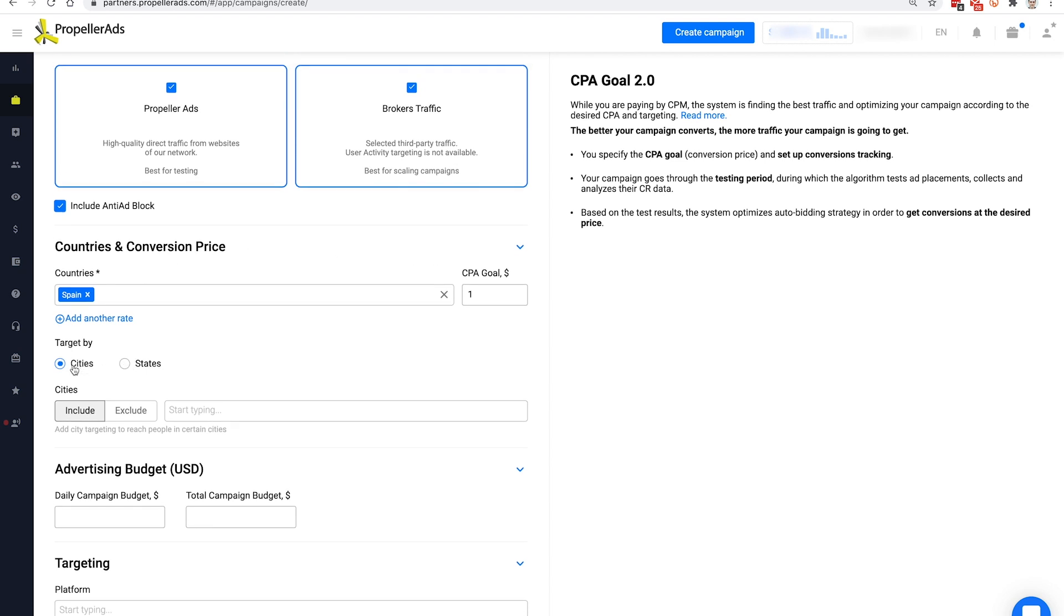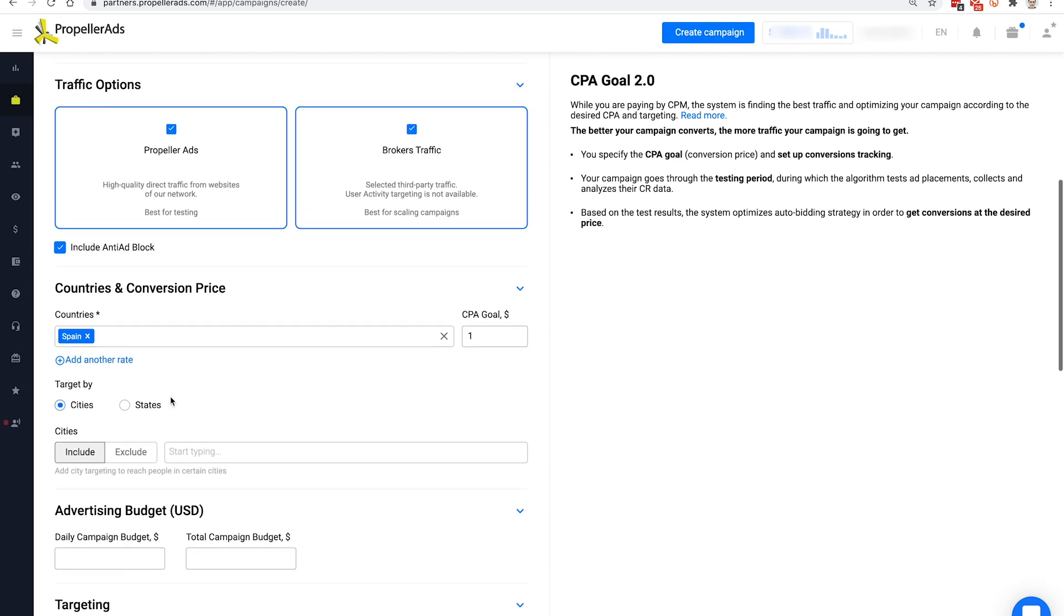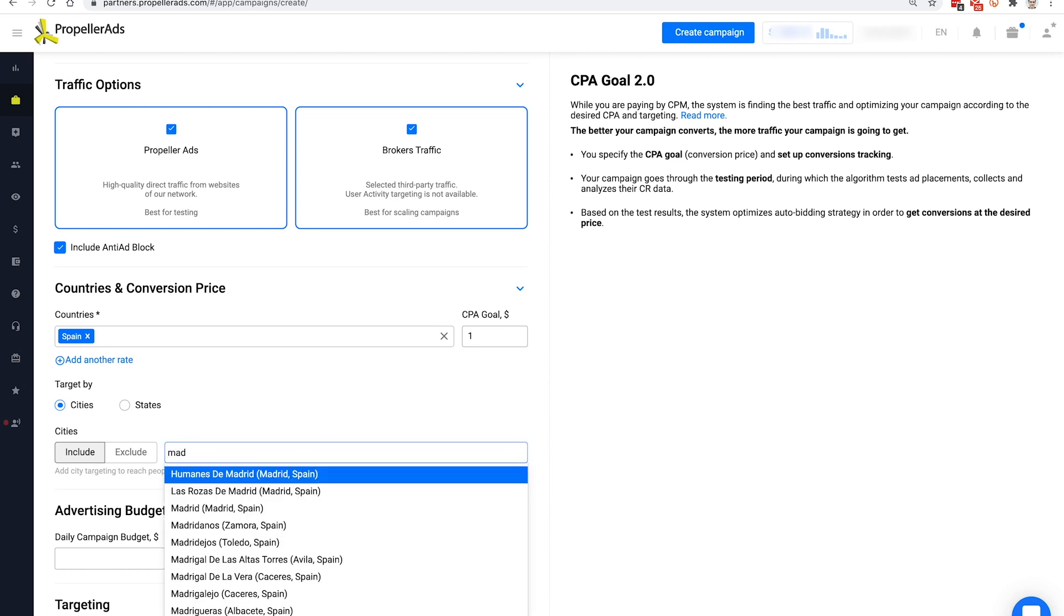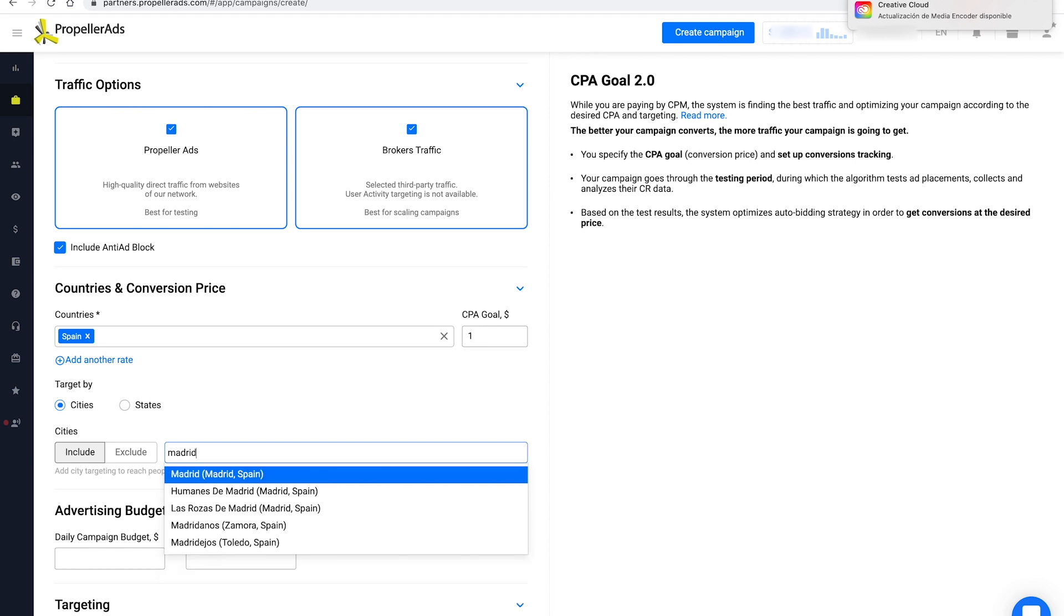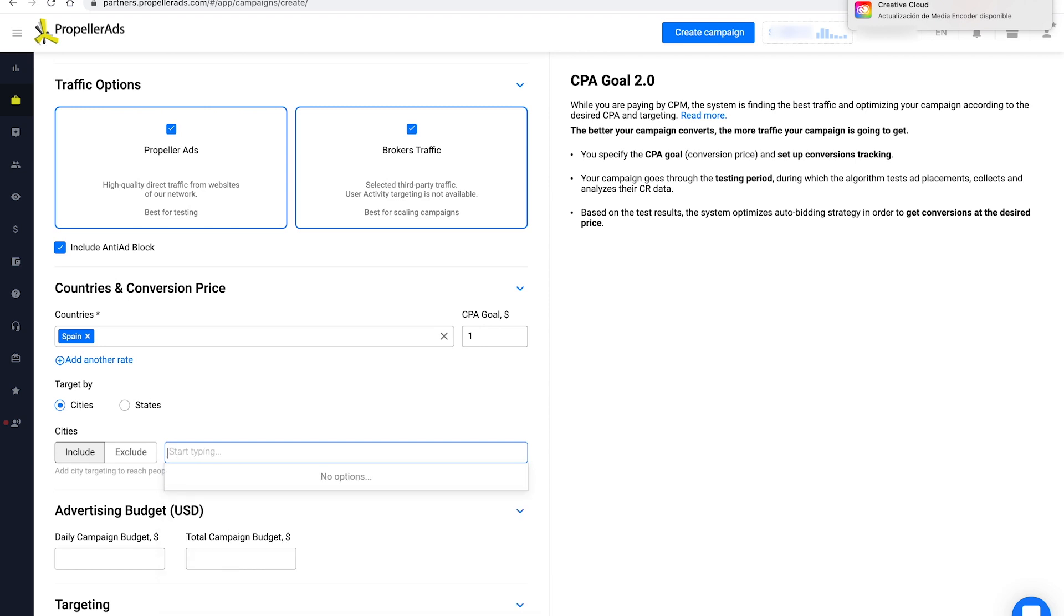Here you also have the option to target users by cities or by states. This will allow you to reach people in specific locations. This is especially convenient if you are promoting local offers. For example, if you are advertising a sports event like a football match between teams from two cities, you can specifically target people who live there.